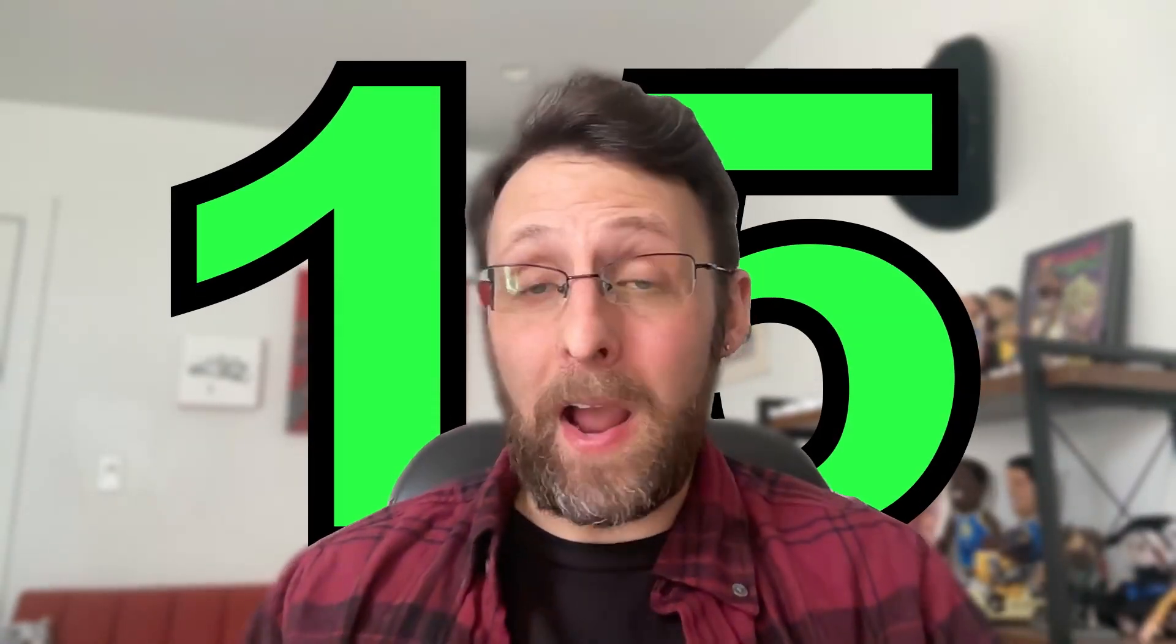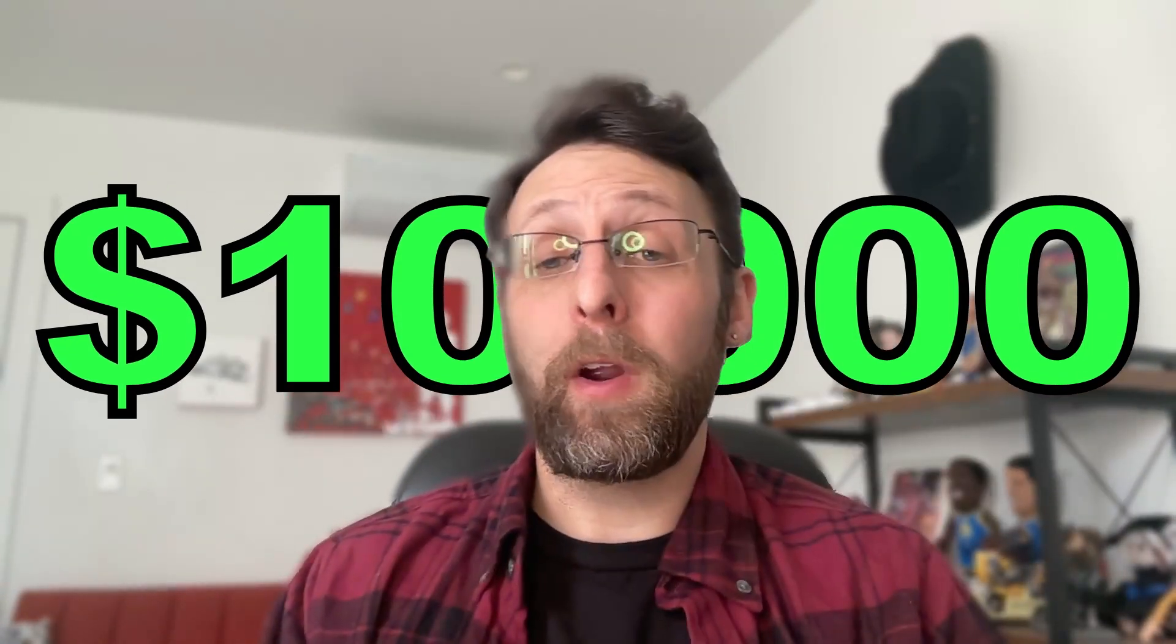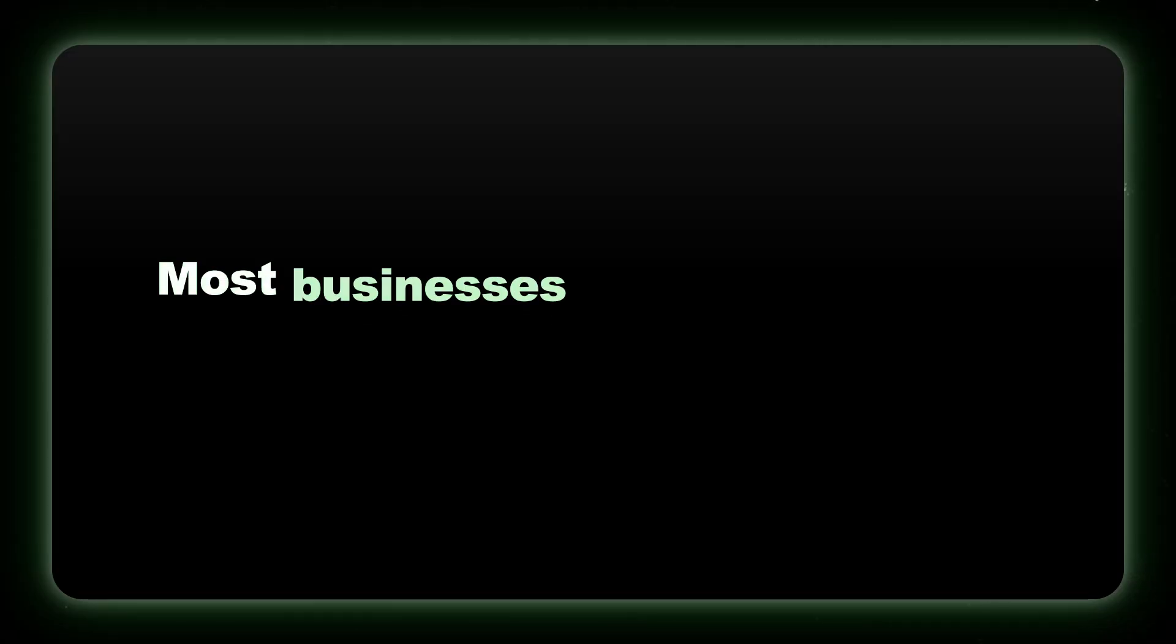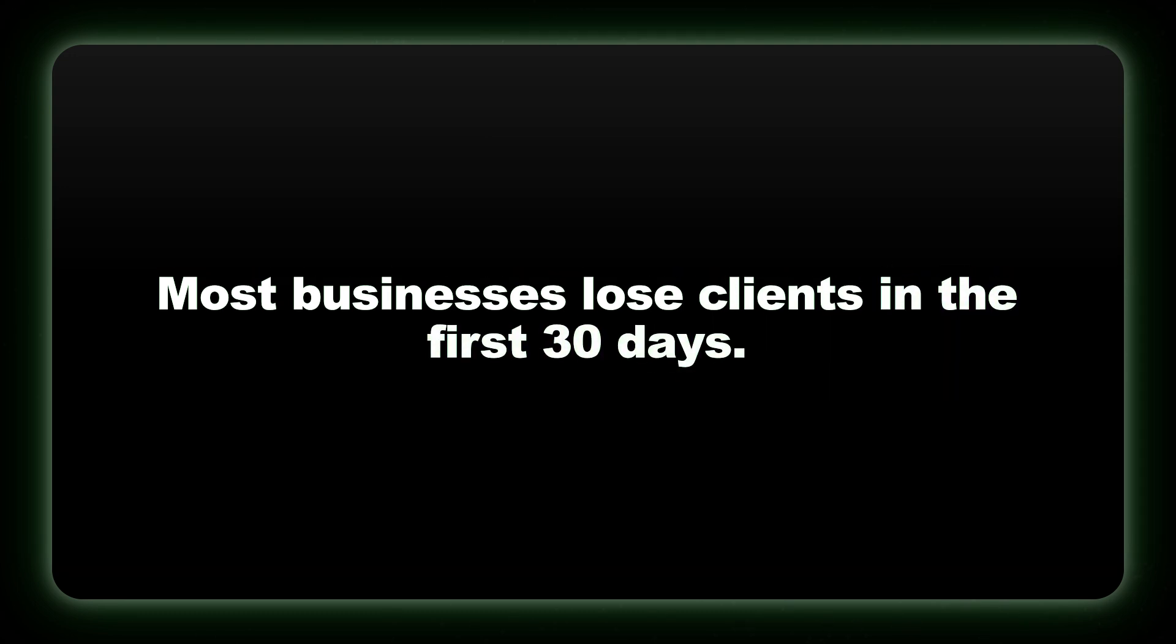Want to know how I turned a 15-minute client interaction into $10,000 in monthly recurring revenue that is completely automated and works even if you're away from your desk? Here's the thing. Most businesses lose clients in the first 30 days because they drop the ball on follow-up. But I discovered something game-changing. I built an AI automation that responds to clients within minutes of their payment, which makes them feel genuinely valued and supported throughout their entire journey.